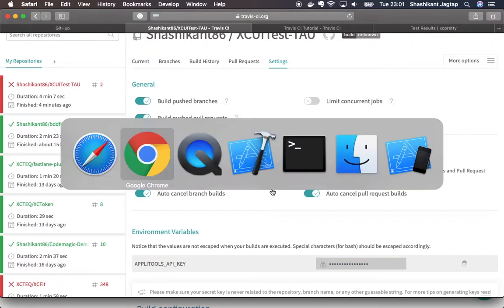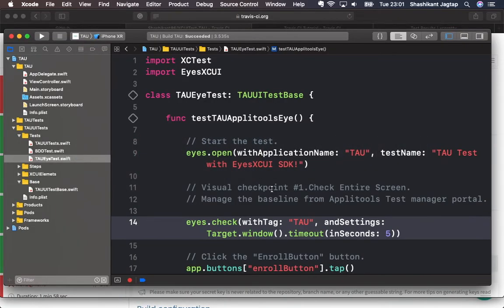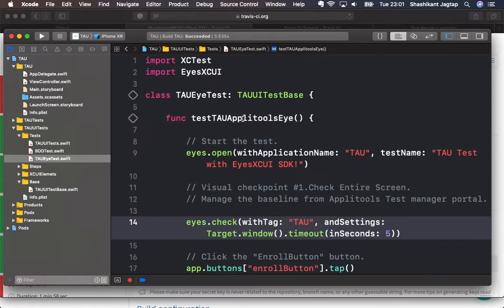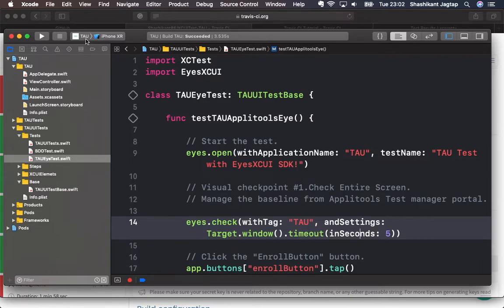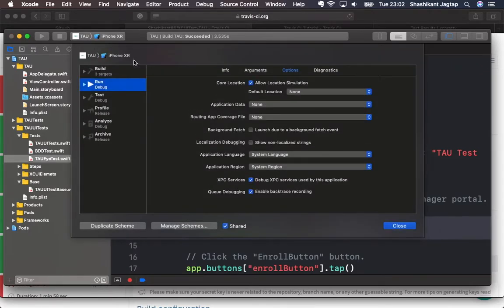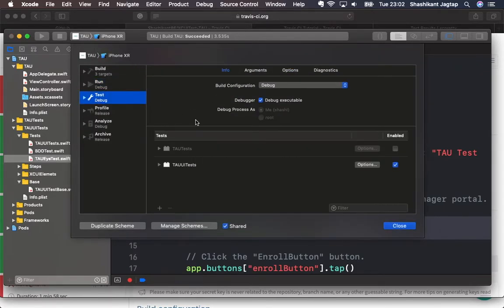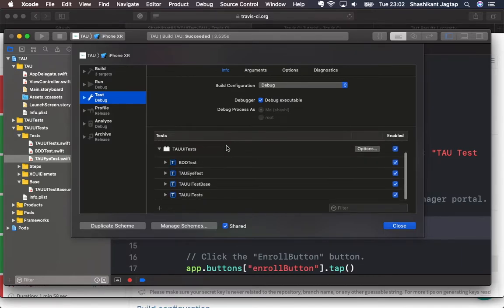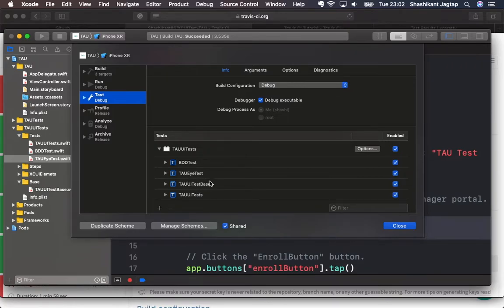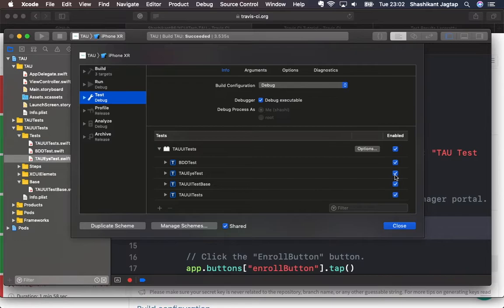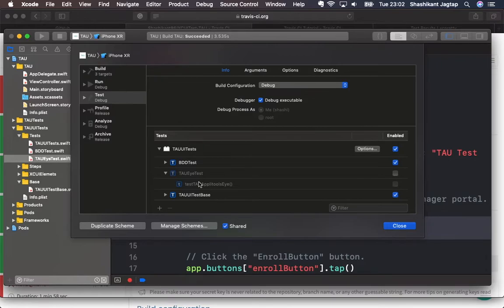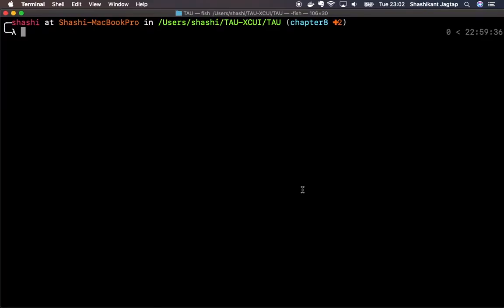But if you want to disable the test running on continuous integration server, for example if you want to disable this Applitools eye test on CI server, we can do that by updating the scheme. We just need to go to scheme and edit the scheme, click on the test, and in our UI test we have the list of the test. We need to find which test to be enabled or disabled. At the moment I will disable this test, TAUI test. This is the test class. I will disable this entire test class, or I can disable individual test method within the test class. I'll close it and commit the changes to GitHub.